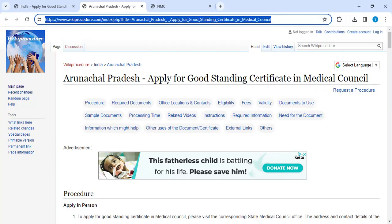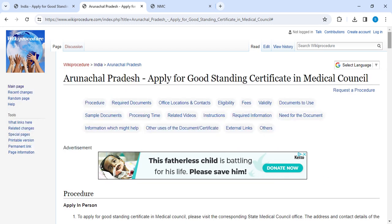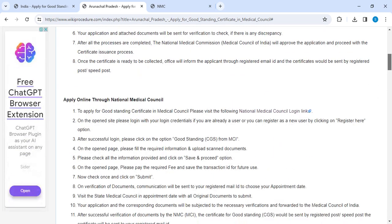You can click on the link to reach this page. Once you reach this page, you can see a language selection option on the top right corner. You can click on it and select whichever language you are comfortable with. There is also Hindi available — you can click on Hindi to view this process.